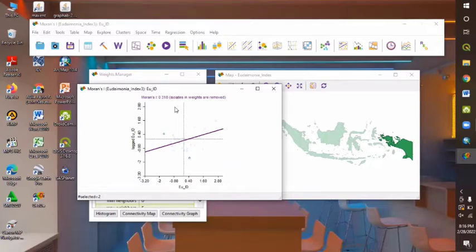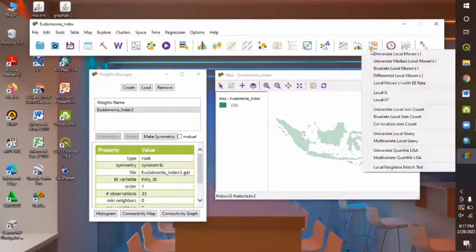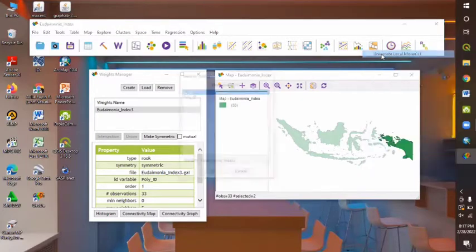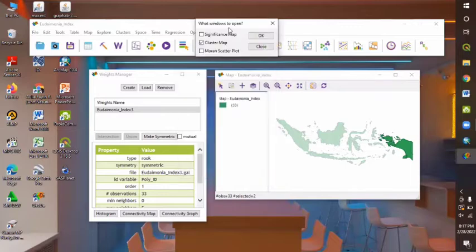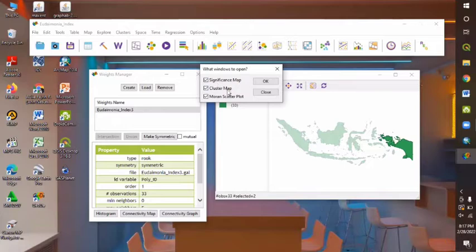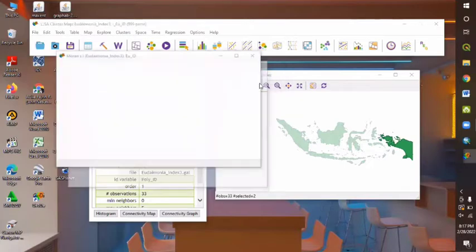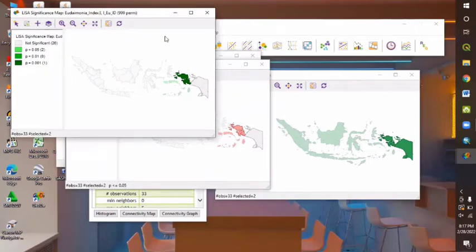To see the cluster map of our data, we can select the cluster map menu here, the cluster maps menu, and then choose the Univariate Local Moran's I. And then we can click EU underscore ID as a variable, and then click OK. For the windows can also be set with what kind of information we can see. In this case, I'll just select all, for example. Here, I'm going to choose the significance map, cluster maps, and also the Moran's scatter plot, and then click OK. Here, we can see the significant map information.